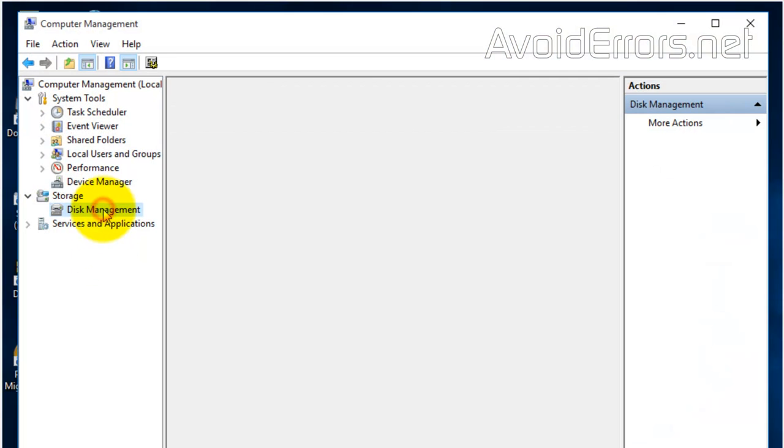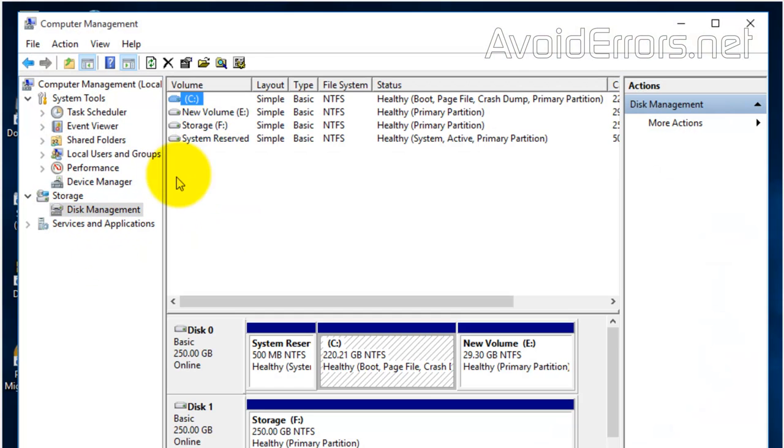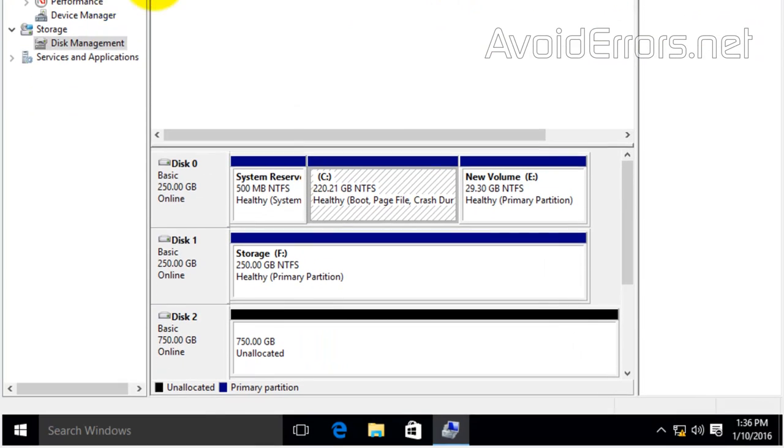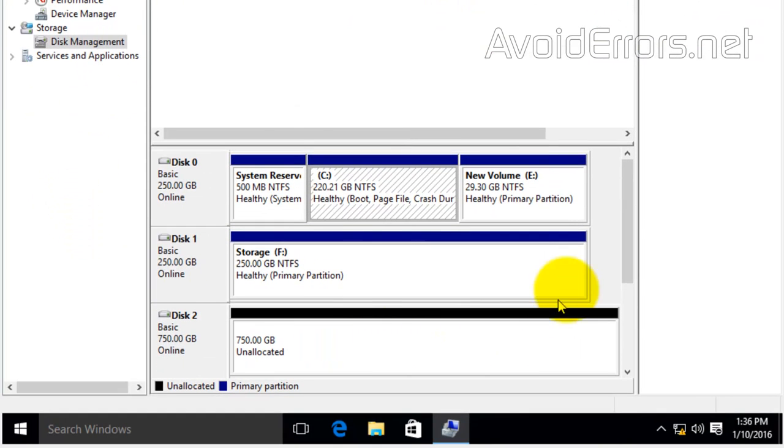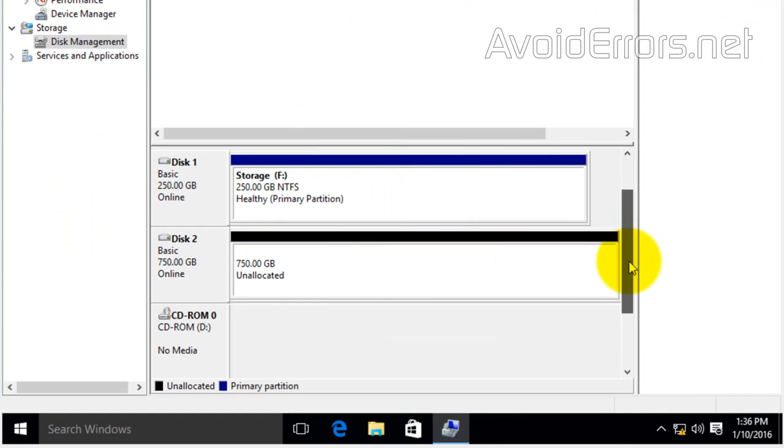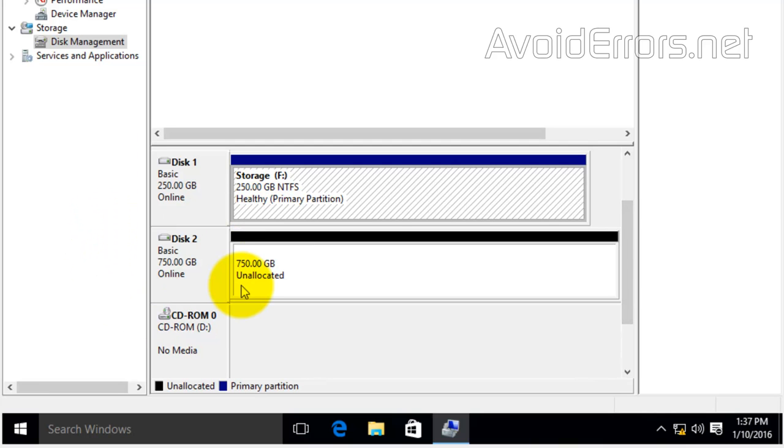If I go to Disk Management, you'll notice I have two hard drives: the 250 gig you saw and the 750 gig hard drive that I'm going to combine with the 250 gig, creating a big volume.